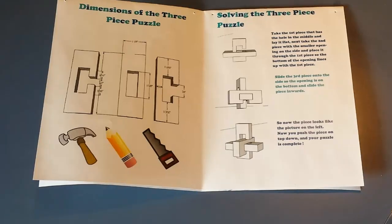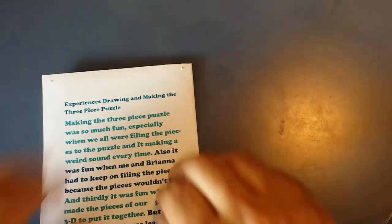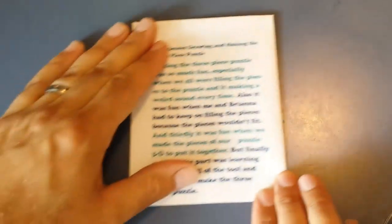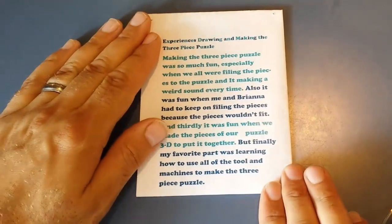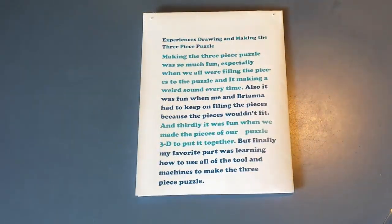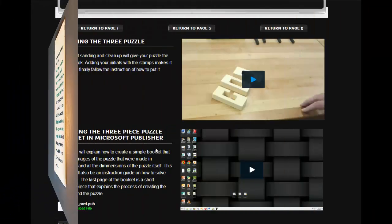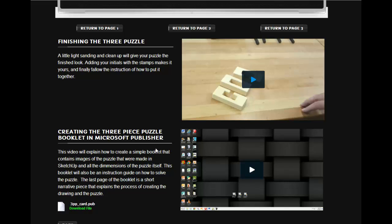And then on the back side I have them write about their experiences building the puzzle both on SketchUp and in the shop. So this part really does a good job of covering the common core standards and it's a good showpiece for them to take home too.